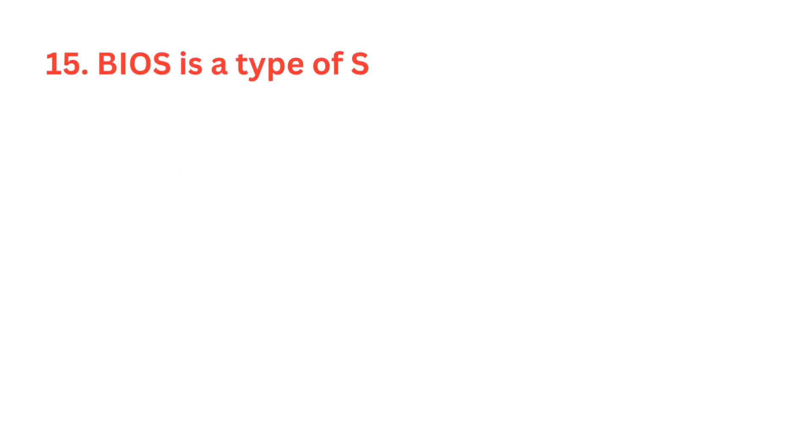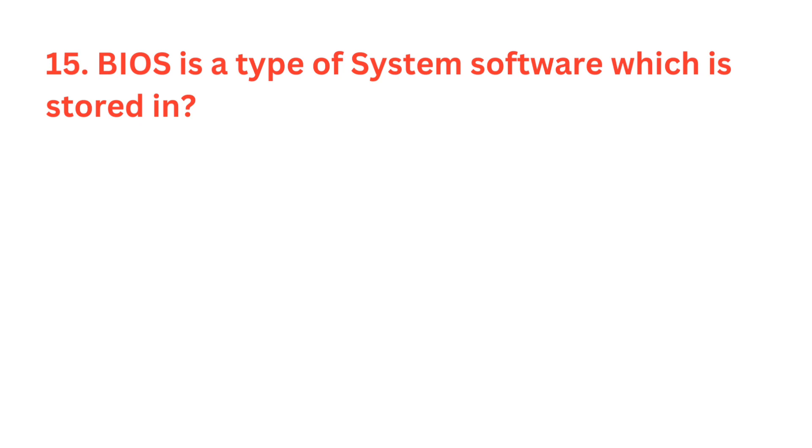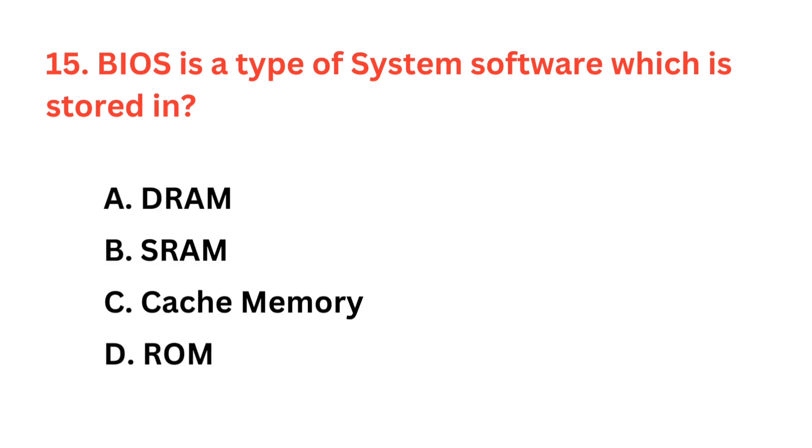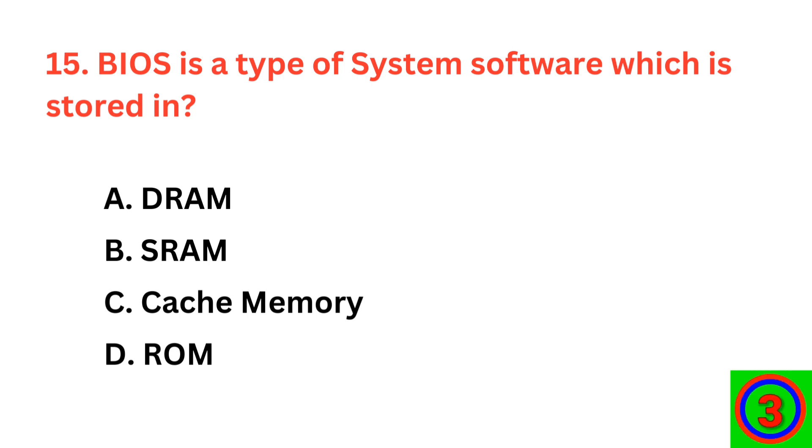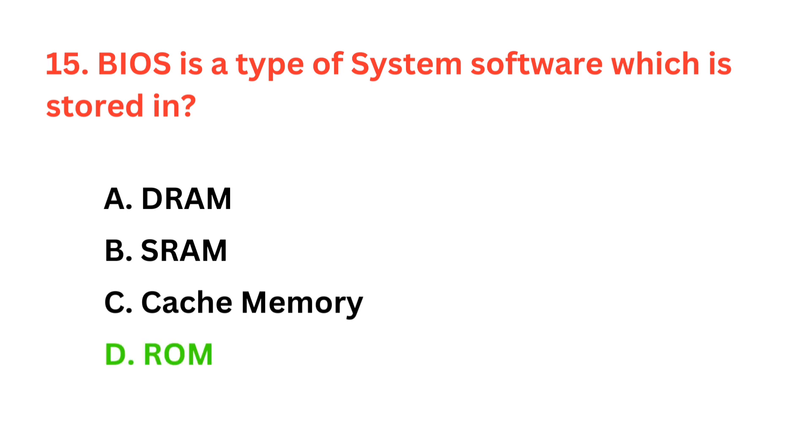BIOS is a type of system software which is stored in? The correct answer is option D, ROM.